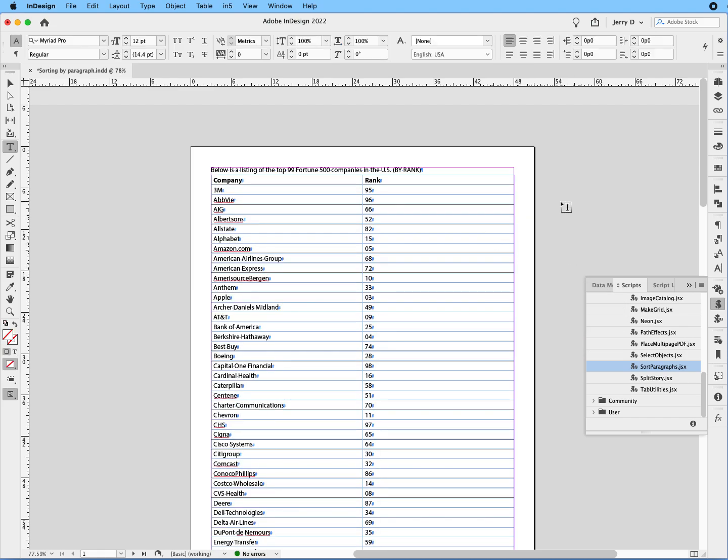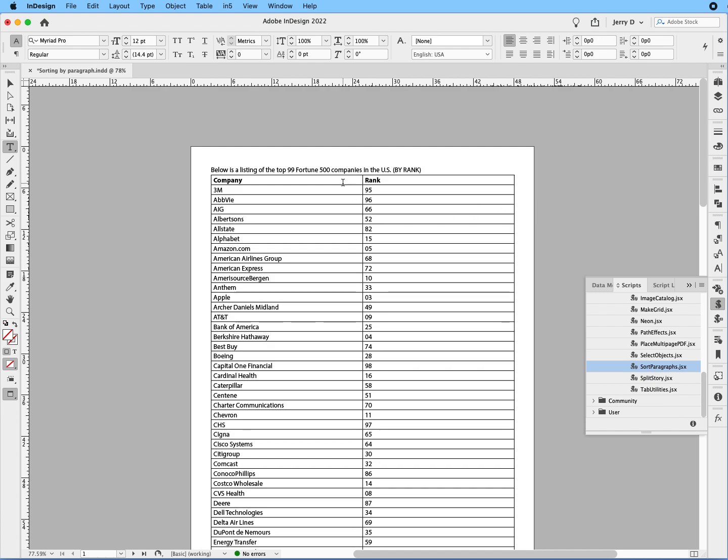So now we have the alpha order on the left-hand side and the ranking on the right-hand side.